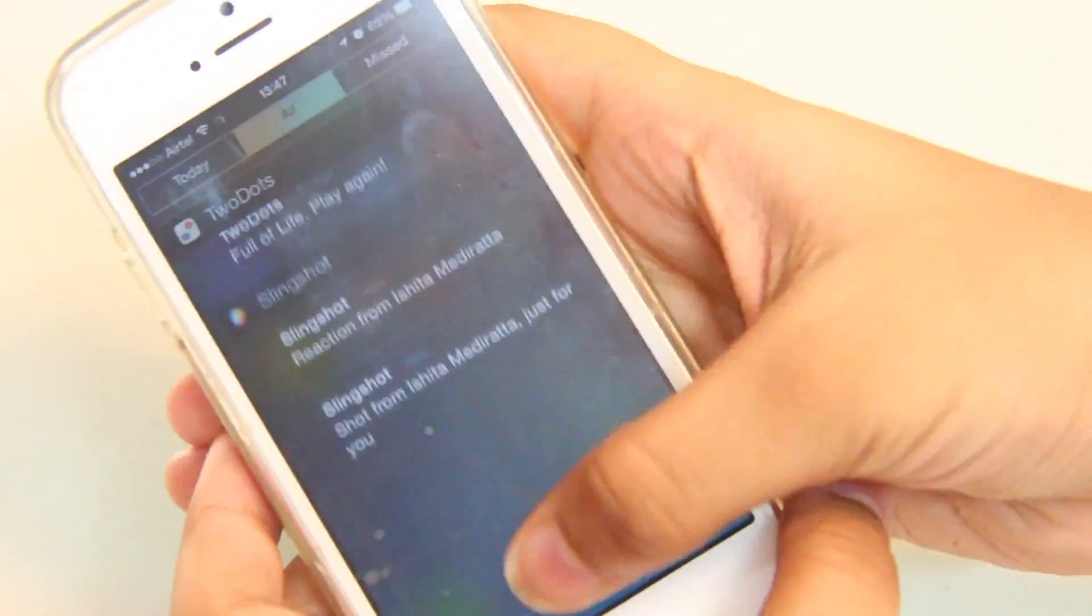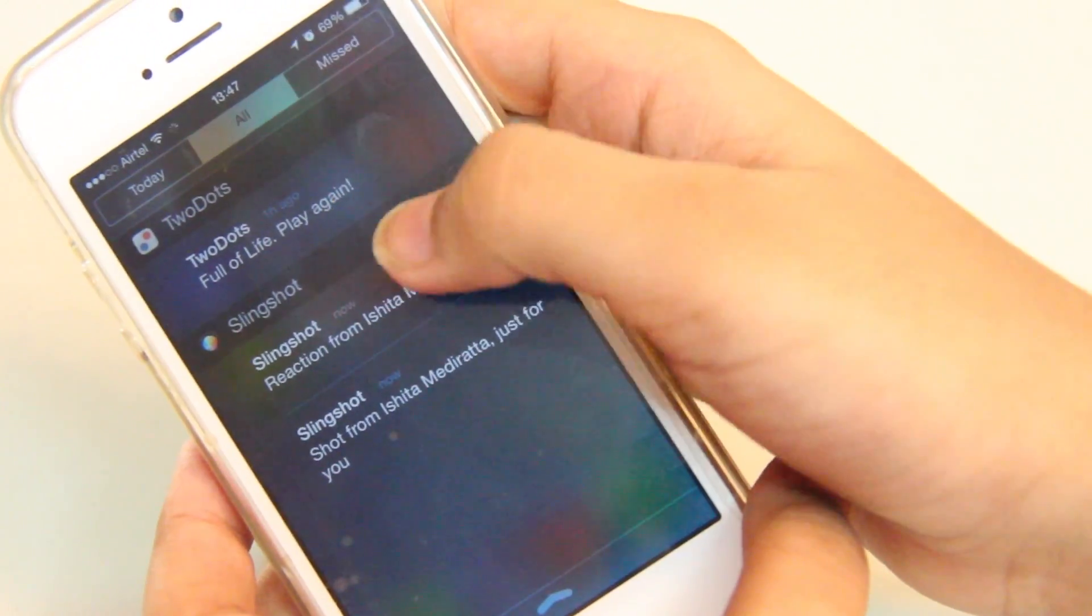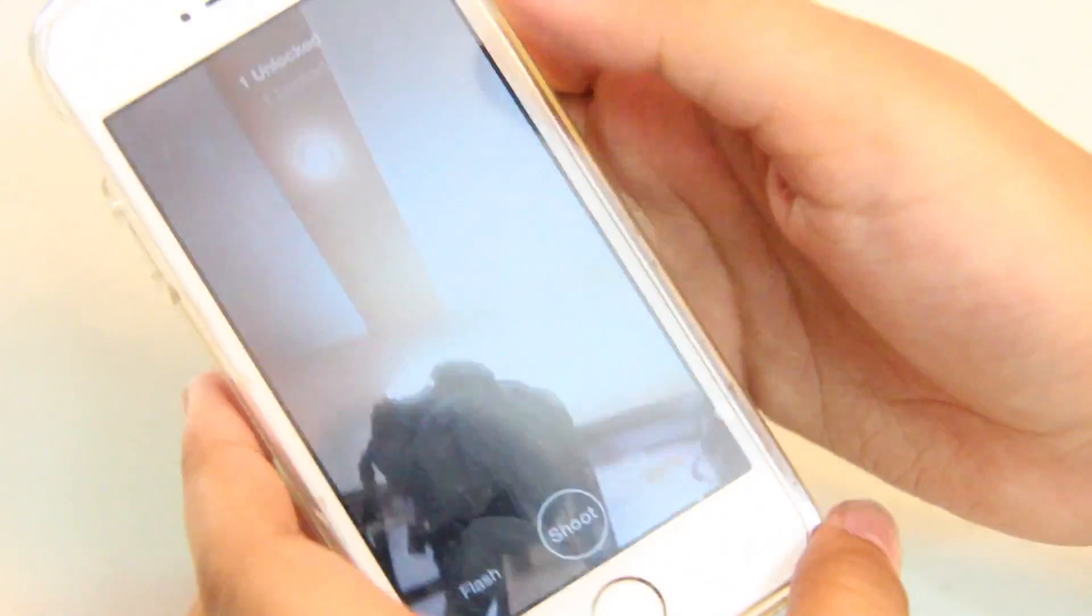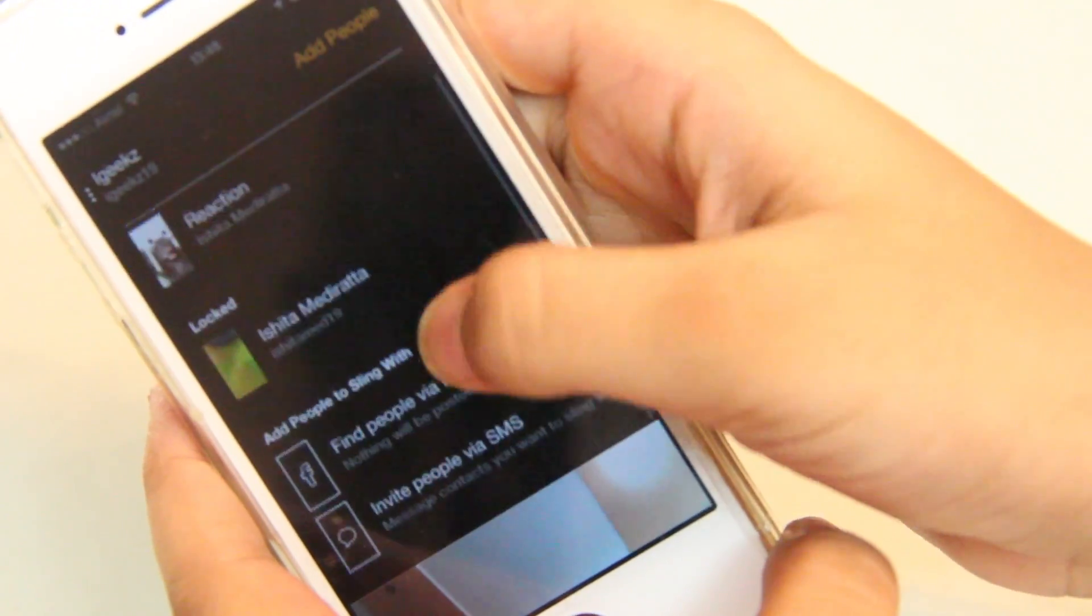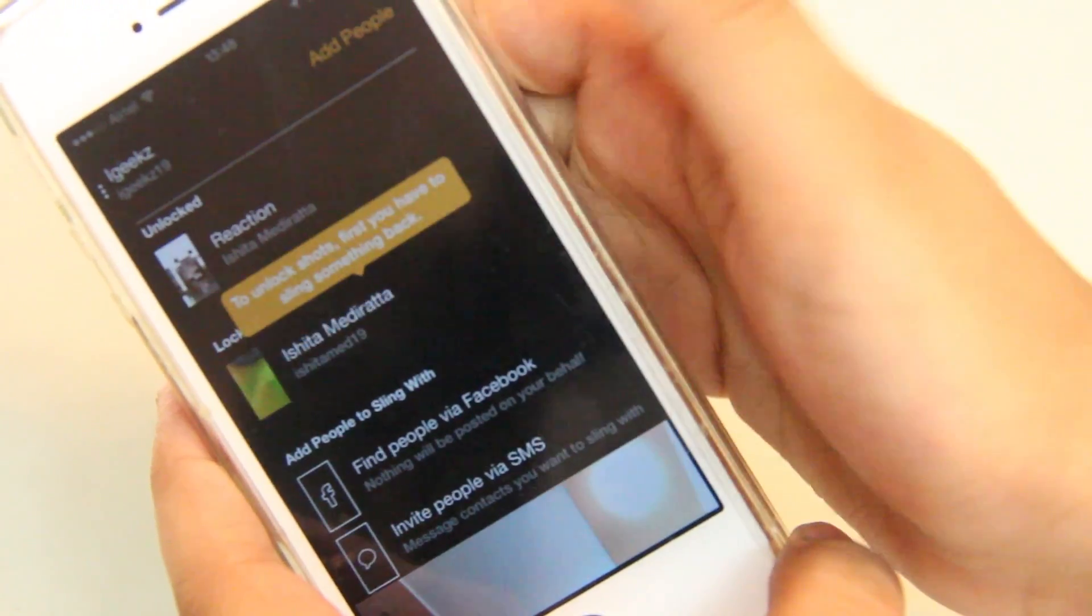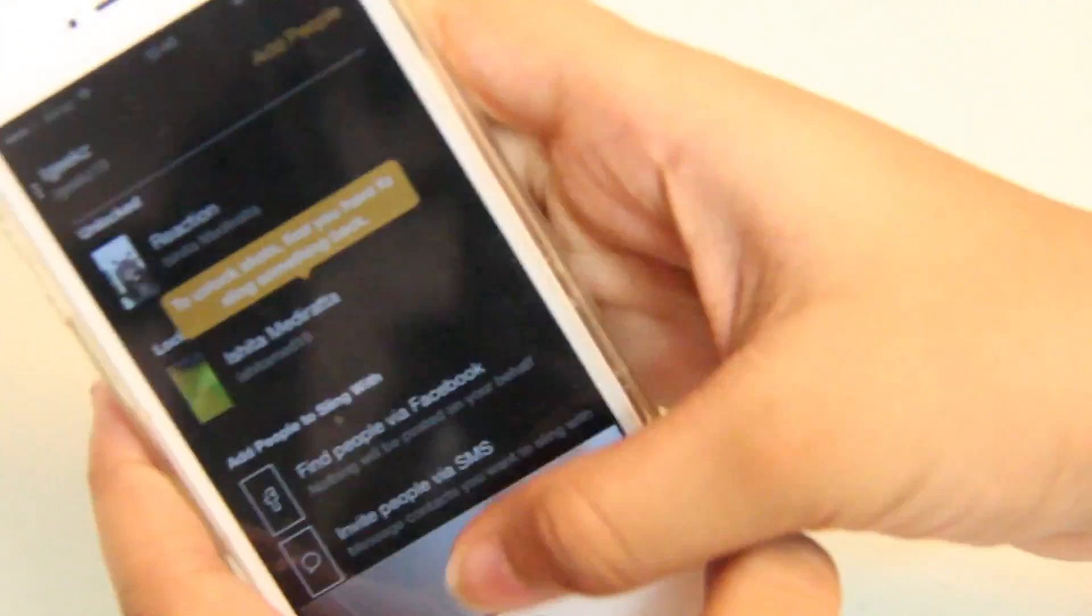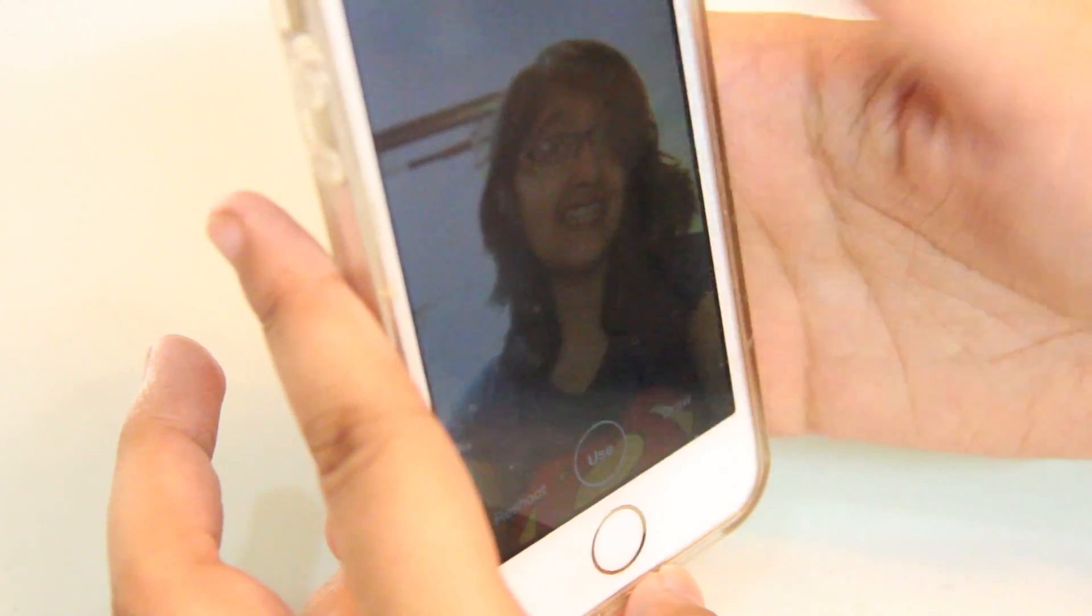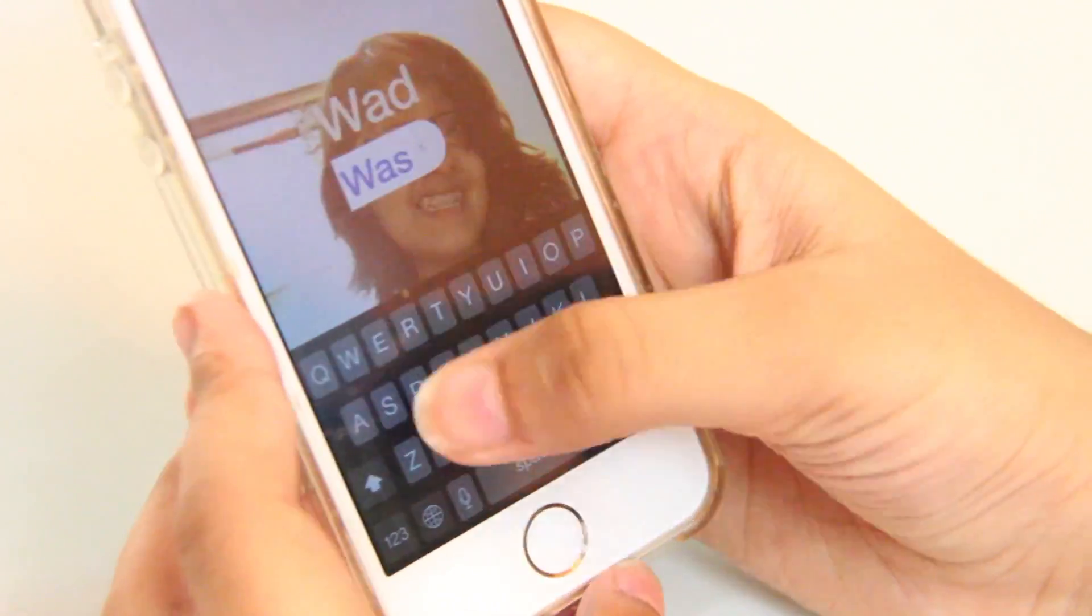The main screen looks pretty familiar to Snapchat's. There are three buttons at the bottom with the option to add text or doodle on an image. But the main feature that distinguishes Slingshot from its competitors is that in order to unlock new shots, first you have to sling something back.